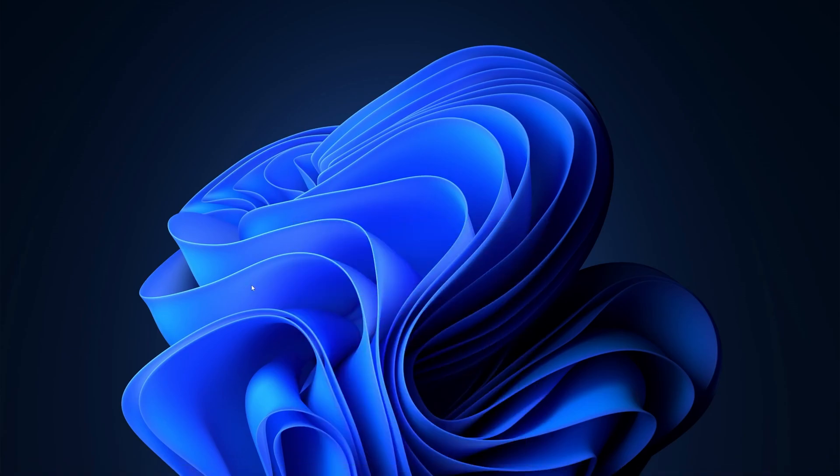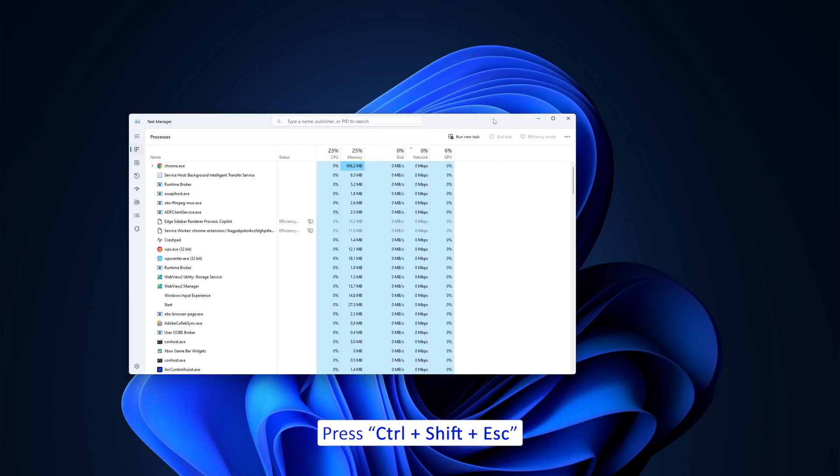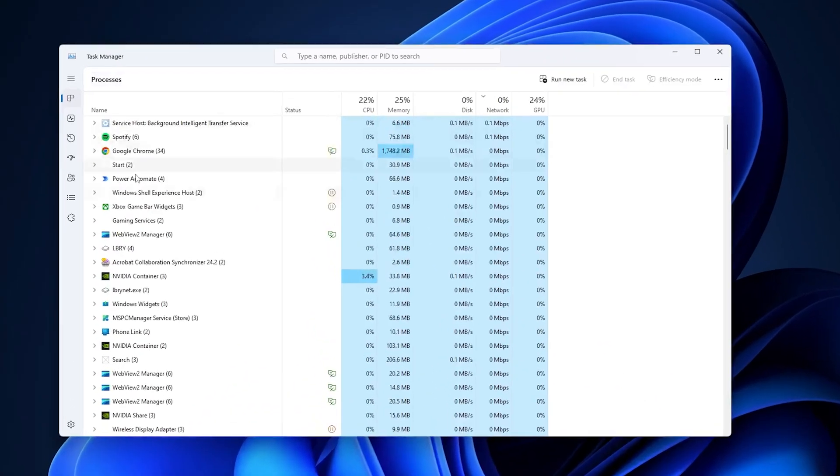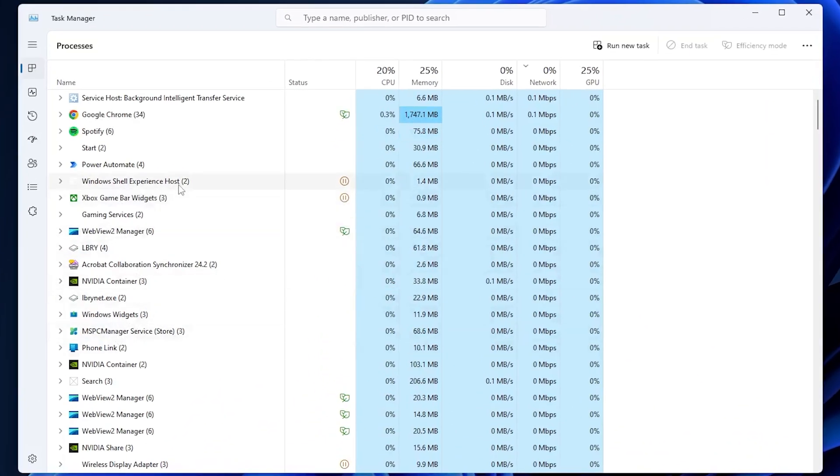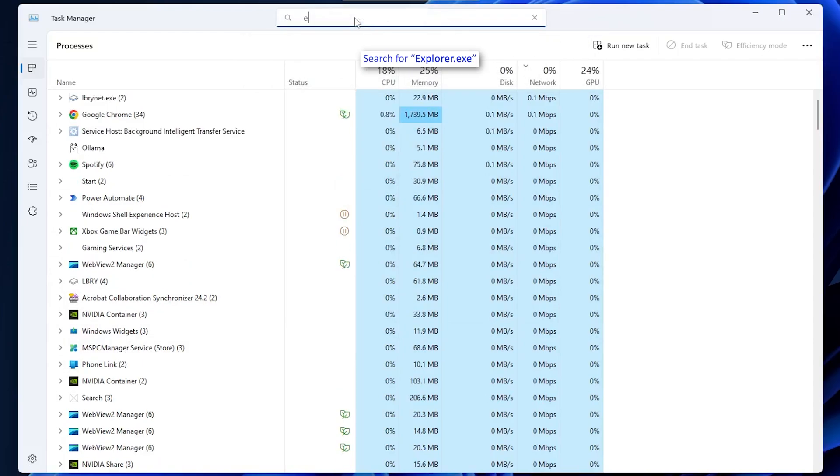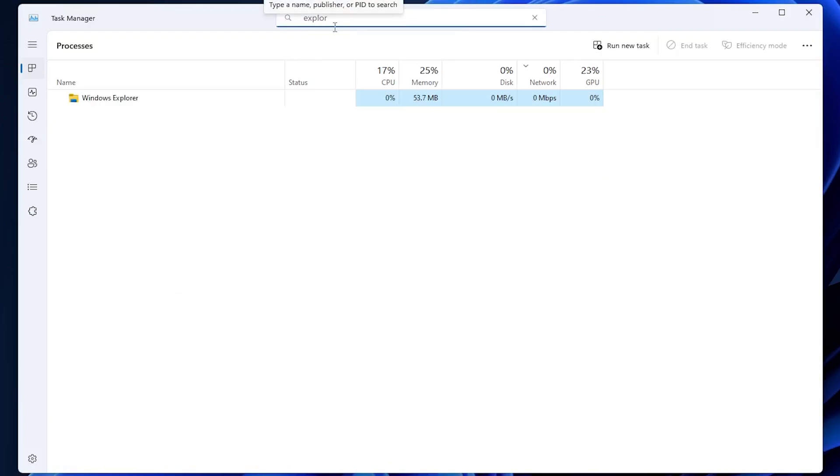For that, let's press Ctrl+Shift+Escape button in your system that will open Task Manager. And now here you need to search for explorer.exe, so let me type here to make it easy. Simply we're gonna type explorer.